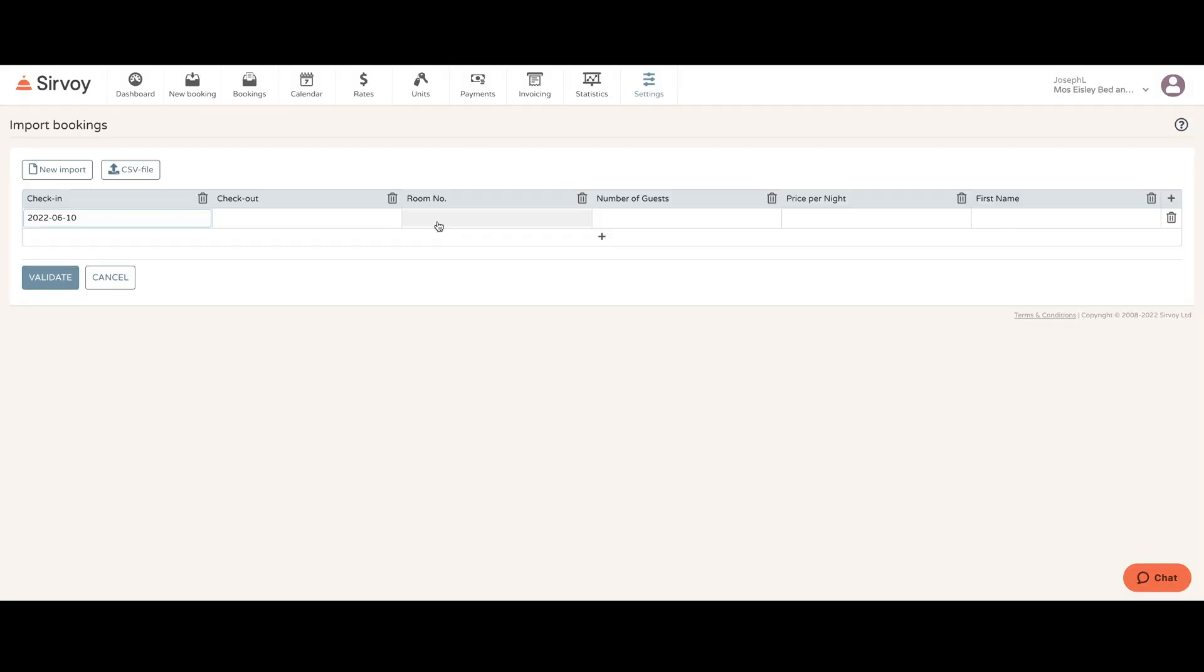Then you put the room number, and of course you want to have a room number that's already existing in our system. Enter the number of guests. Make sure that the number of guests doesn't exceed the number of guests allowed for that particular unit. Put the price per night and put the first name.